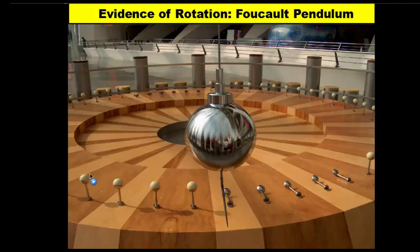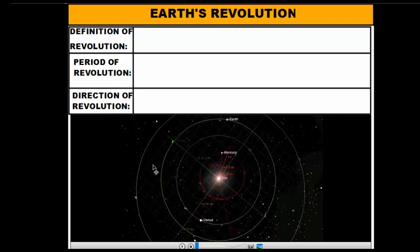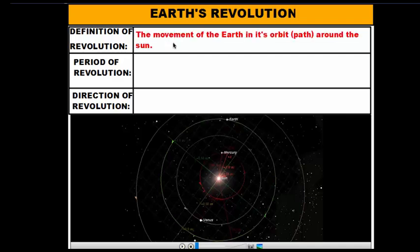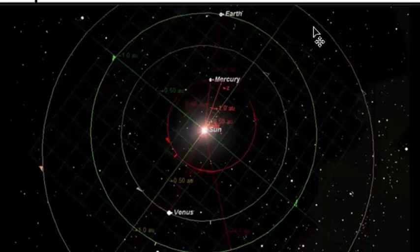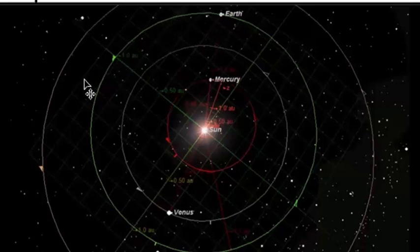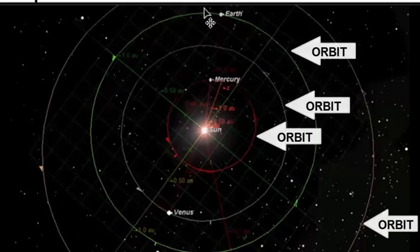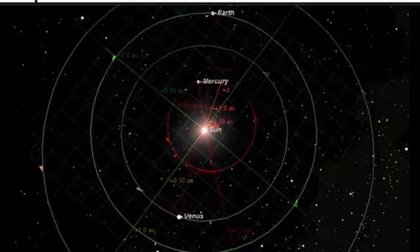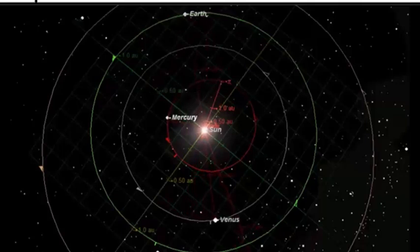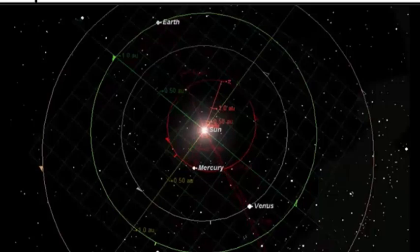Now let's talk about Earth's revolution, which is different from rotation. Revolution involves the movement of the Earth in its orbit around the Sun. Looking at a diagram of the inner planets — Earth, Mars, Mercury, Venus, and the Sun in the middle — each planet has an elliptical-shaped path around the Sun. The green path shown is Earth's orbit, and as Earth revolves it simply travels through space along that orbital path.